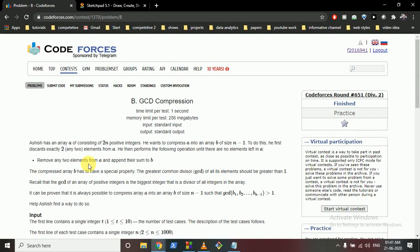Today we're going to discuss problem B from Codeforces round 651, named GCD compression. Ashish has an array consisting of 2n positive integers and he wants to compress array A into an array of size n-1.